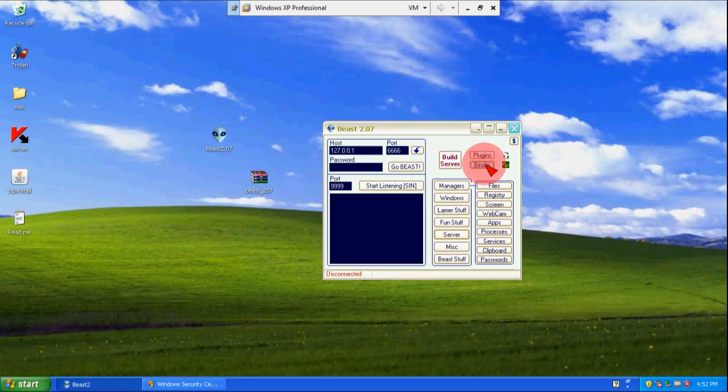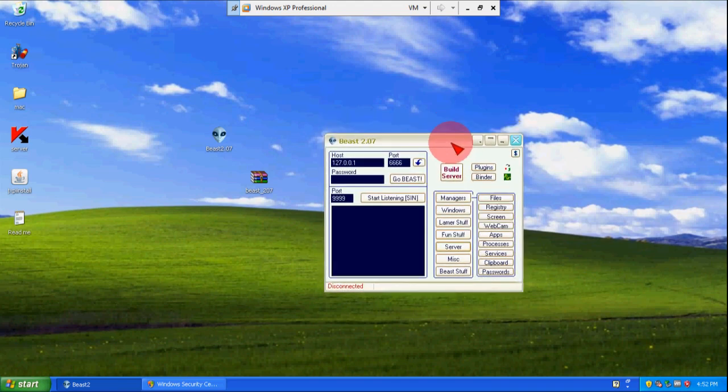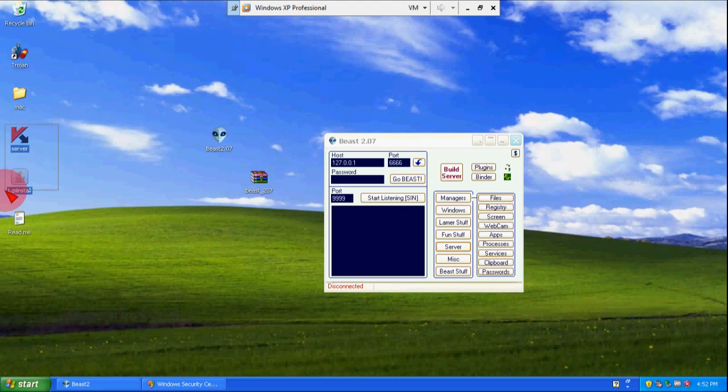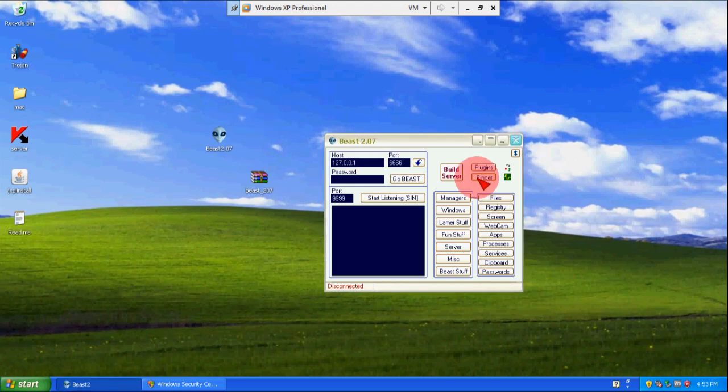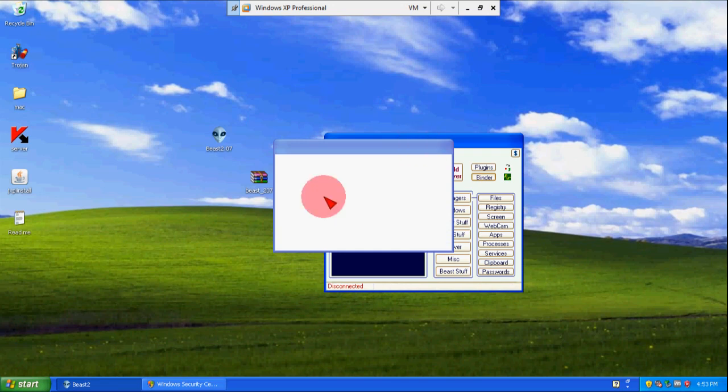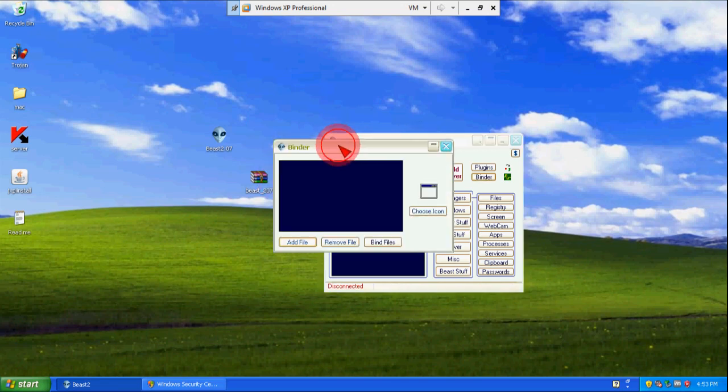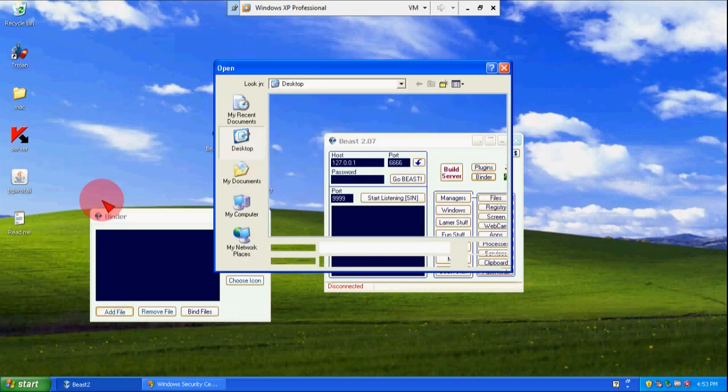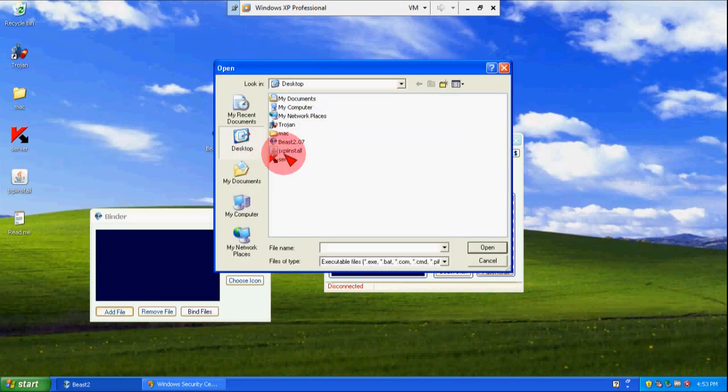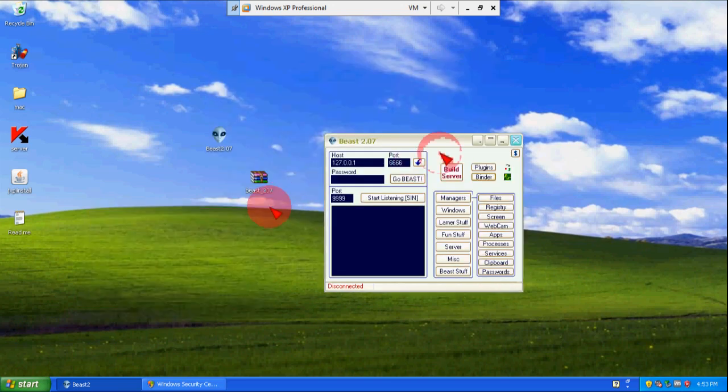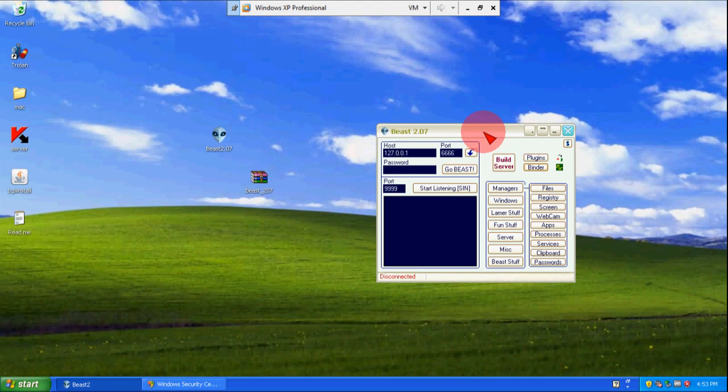Binder. Binder is used to bind two files. Actually hackers, what exactly they do: they attach this server with exe files so you could not understand that it is a server. I can attach these two files and Java installation exe so that if I just want to send to victim. But here I'm not going to discuss it but I will show you how this happens. The option: I will add the file, I can add any two files and bind together. But there is no need to do that.